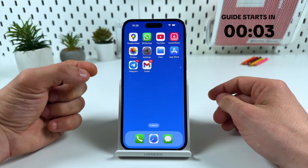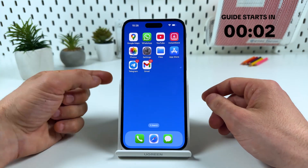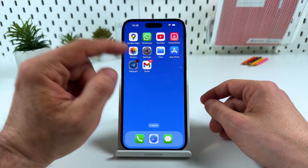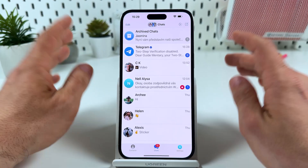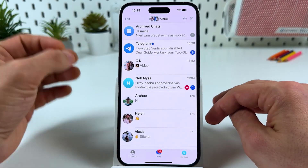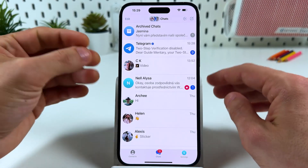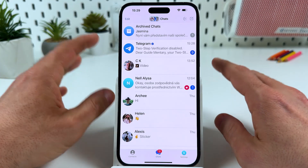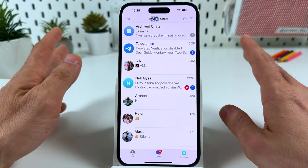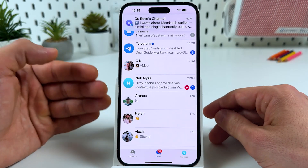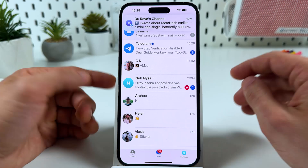Hi guys! Let me show you how to add email to Telegram on your iPhone. Keep in mind that email in Telegram can't be used to log in instead of your phone number. This is just an additional security level to recover your two-step verification password.